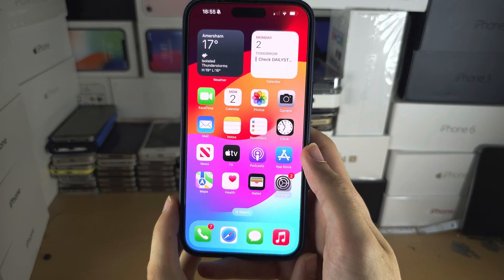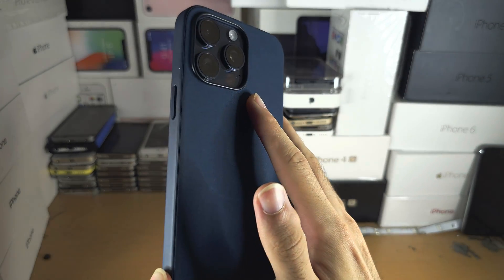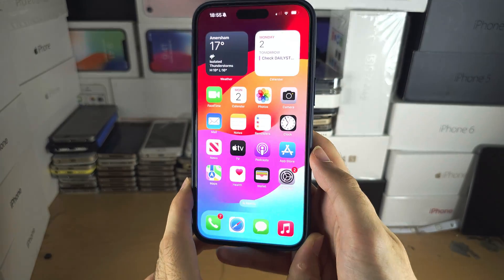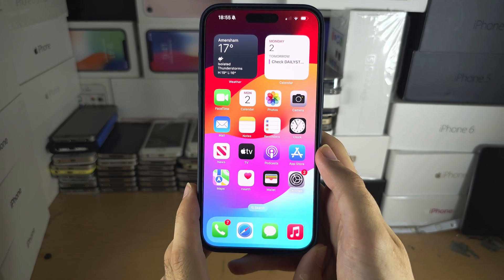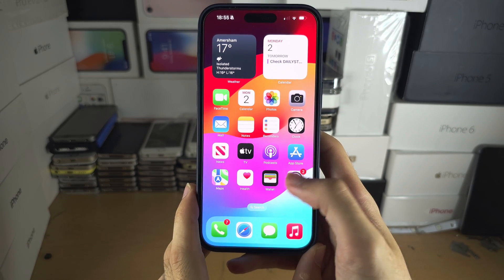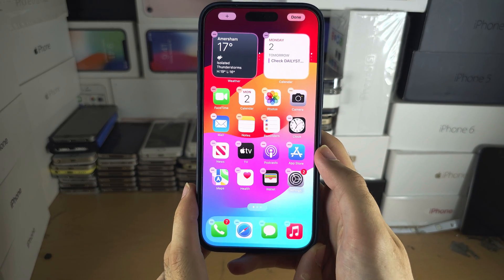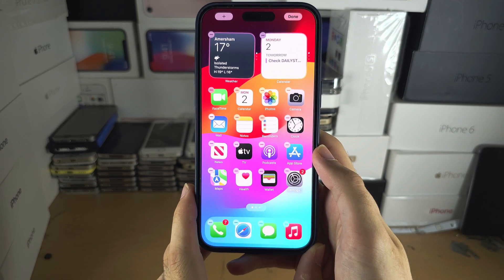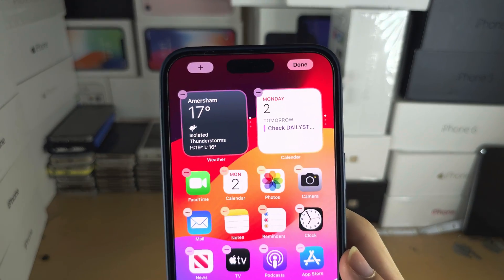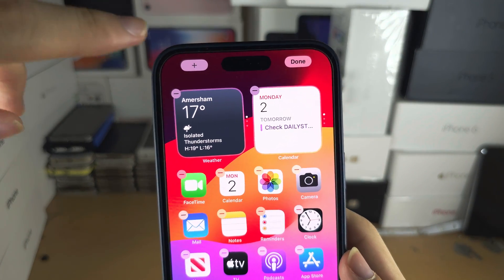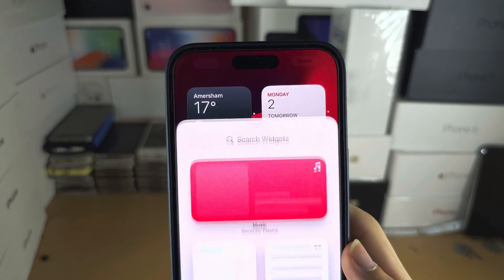Welcome everyone. Starting on the iPhone 15 Pro Max home screen to add a widget, I want you to long press on the empty space and when you see your apps jiggling, you're going to tap on the plus on the far left hand side.